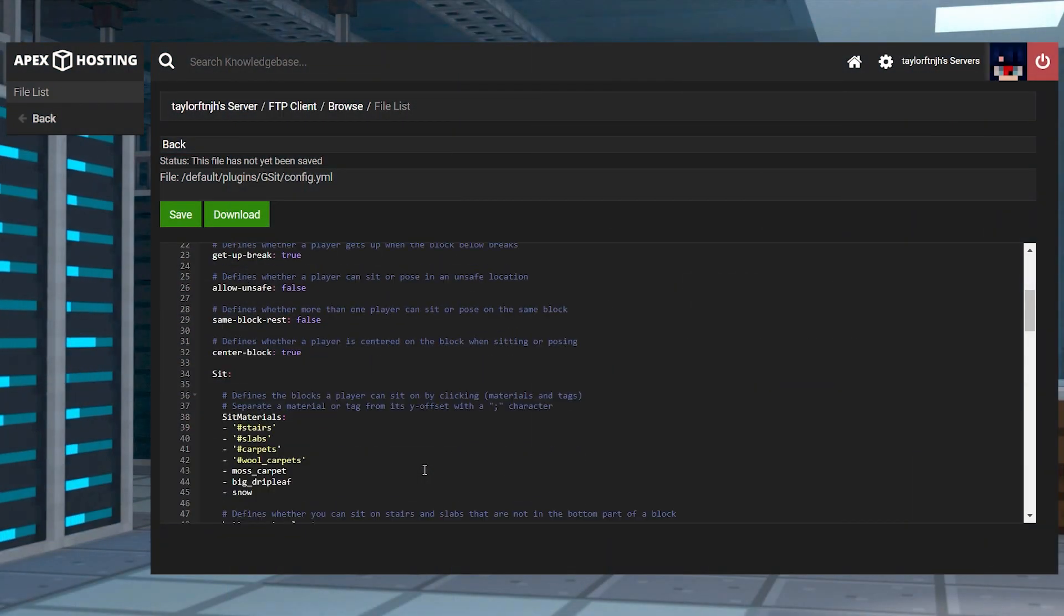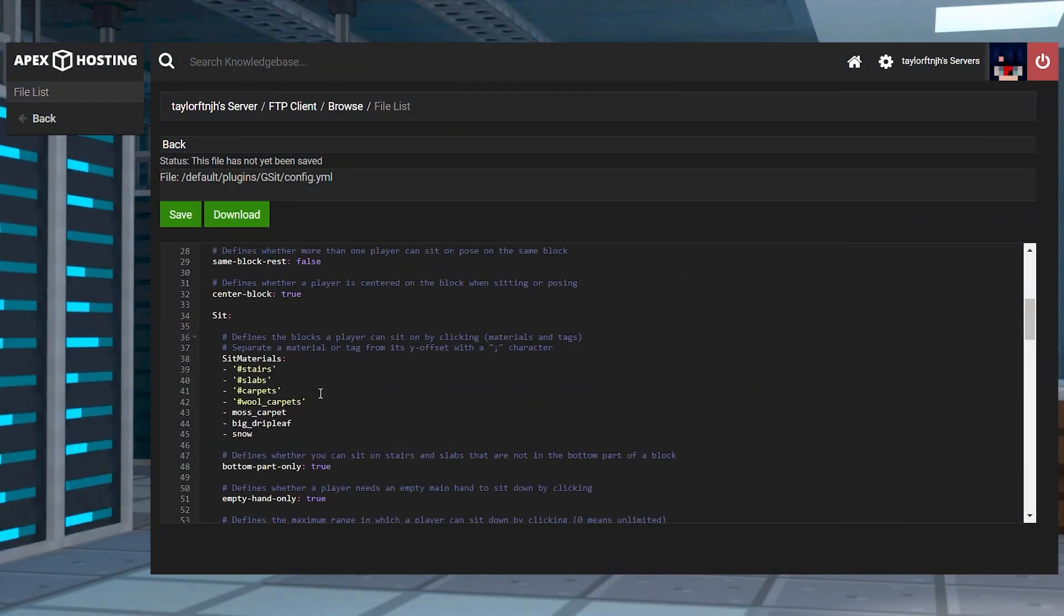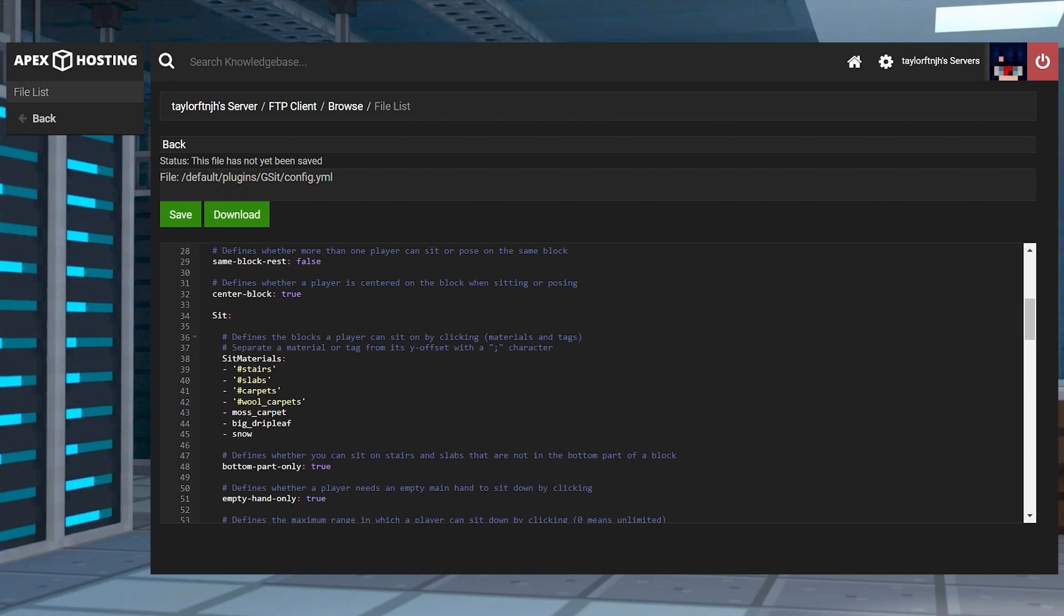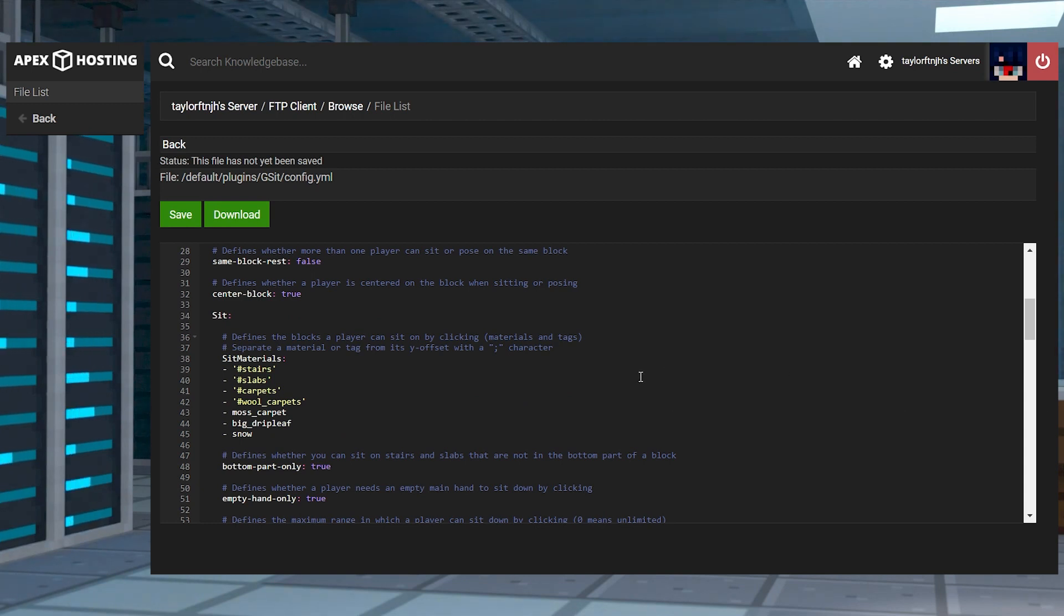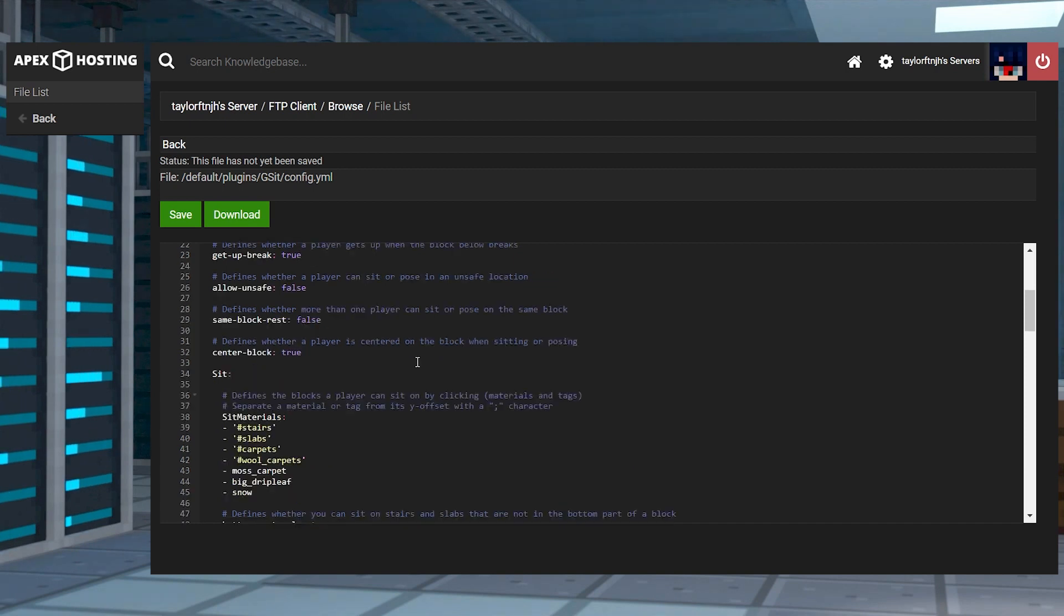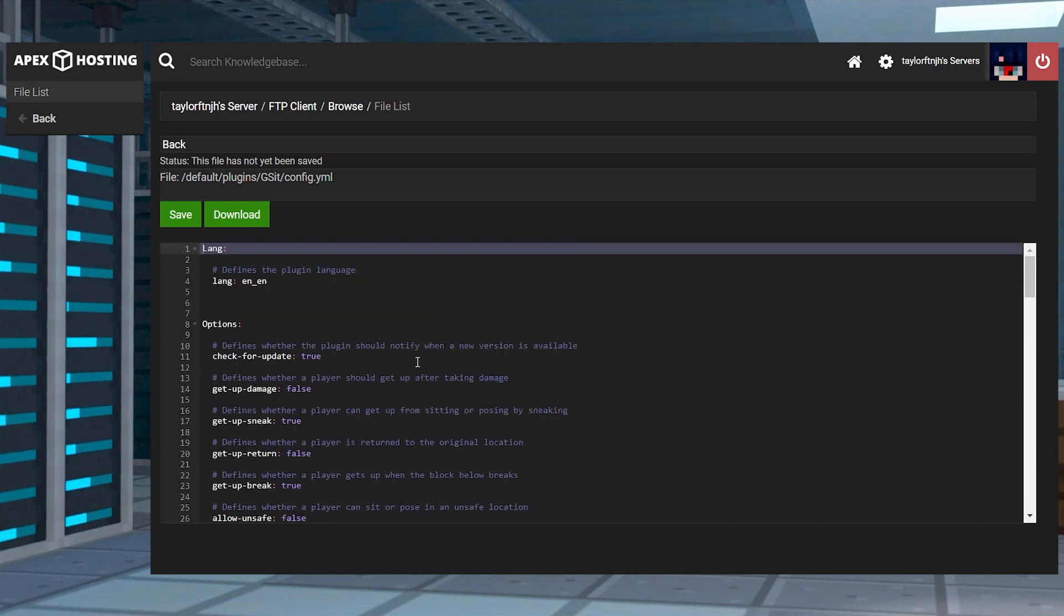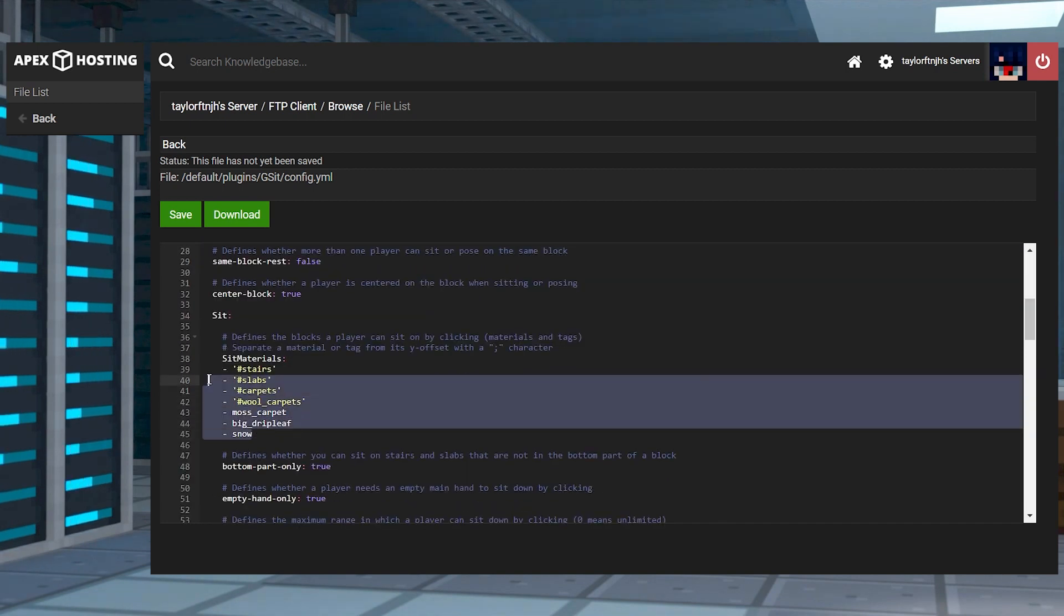There are surprisingly a lot of settings for you to edit, such as allowing players to sit at unsafe positions or setting a limit for player stacking. Unfortunately, there's no actual documentation for the configuration, which means you're going to need to review the descriptions really carefully before making any changes.